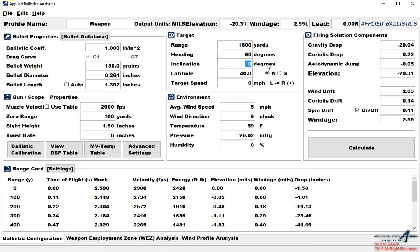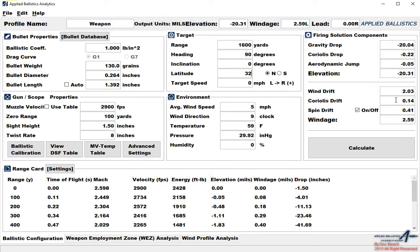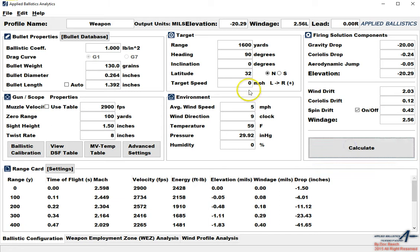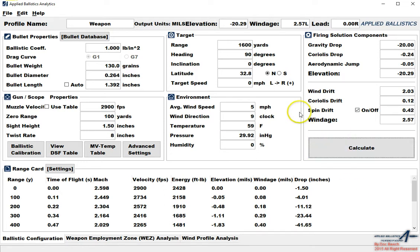Inclination is just your angle to the target, 5 degrees, 10 degrees. Latitude is also very important. You'll notice this is the firing solution component section which tells you a breakdown of aerodynamic jump, vertical Coriolis drop, horizontal Coriolis effect or Coriolis drift, wind drift, spin drift can be turned on or off. But you'll notice that whenever I change this, let's say I go to 45 degrees north, that these numbers change. So it's very important that you input your latitude. I can even input 32.8. Target speed negative for left, positive for right directions, but that's for moving target.